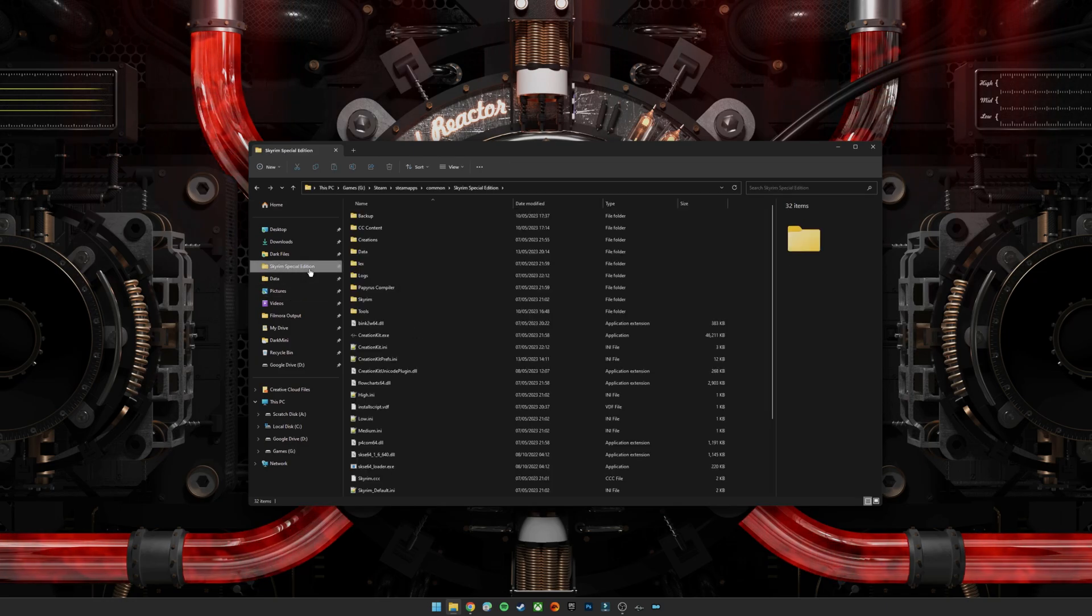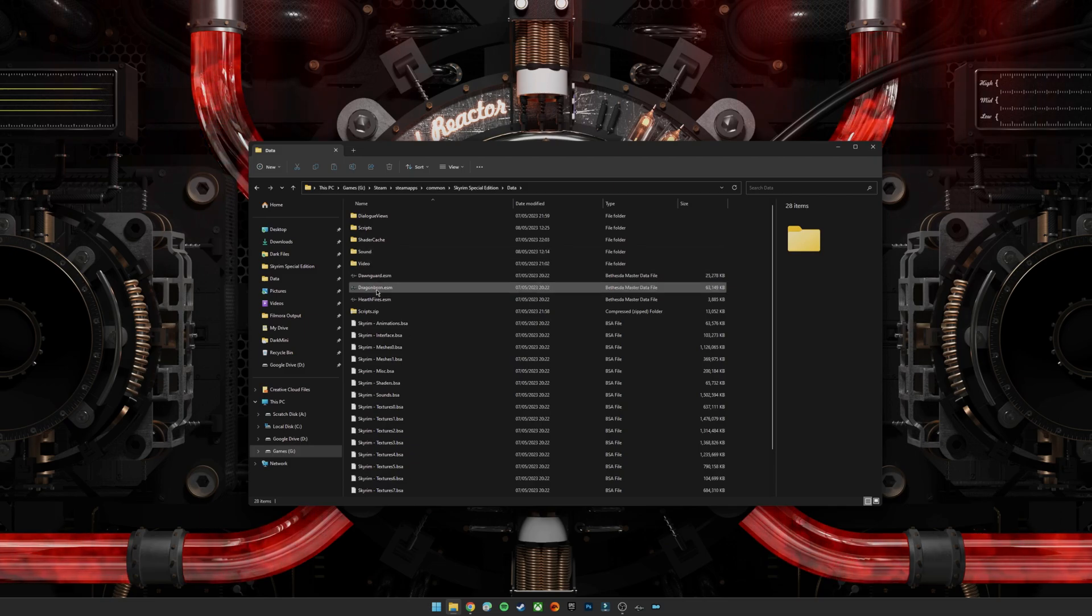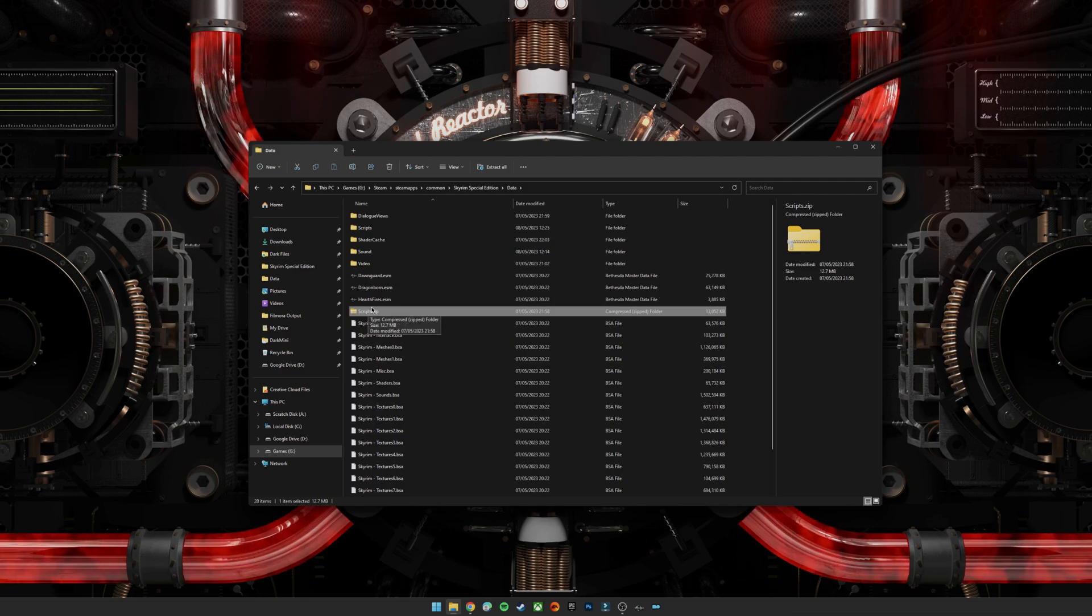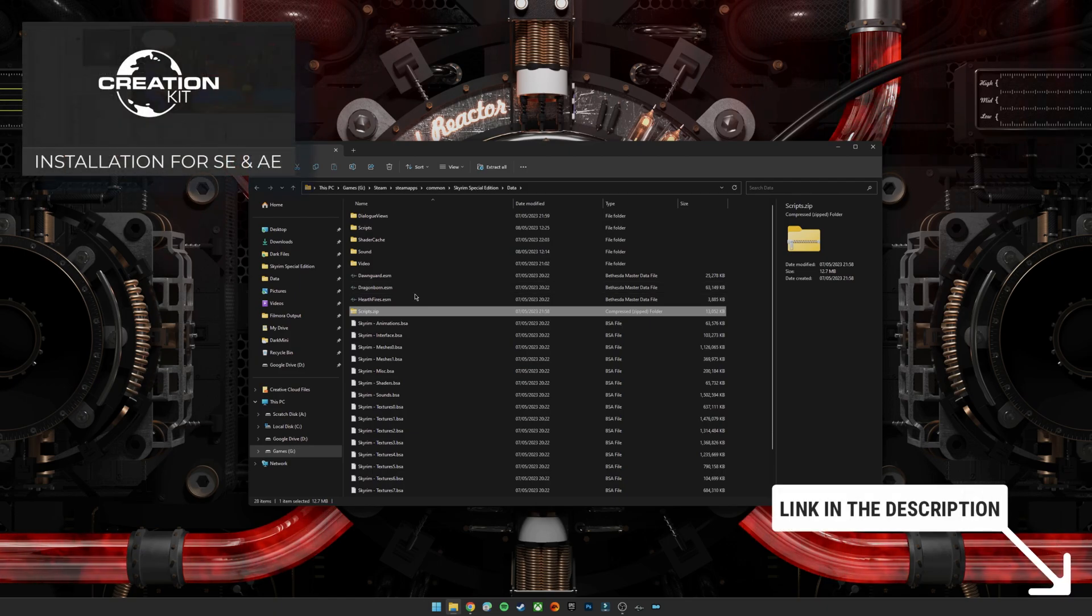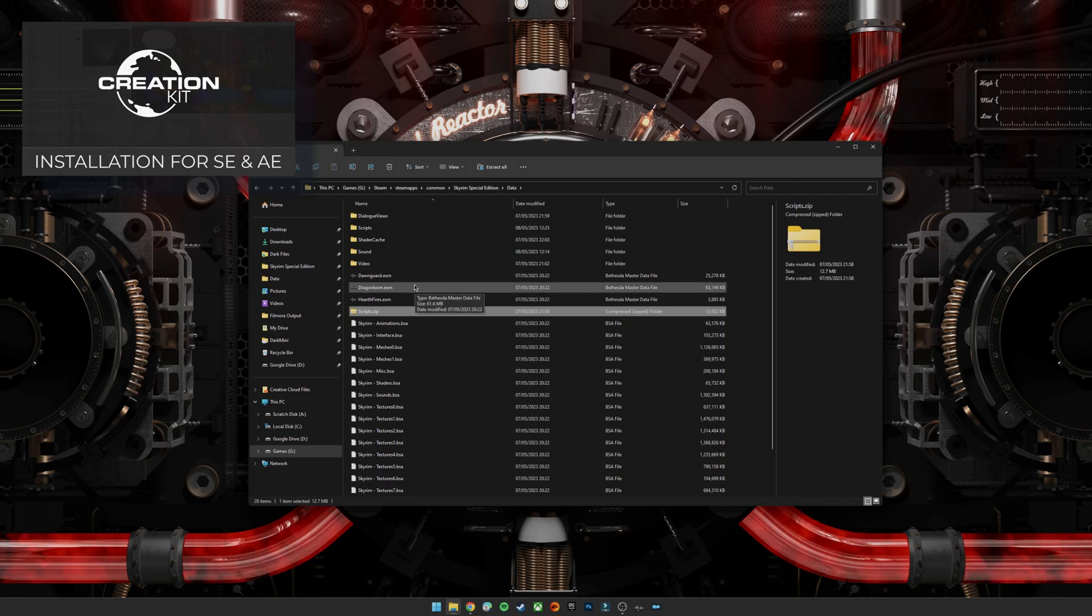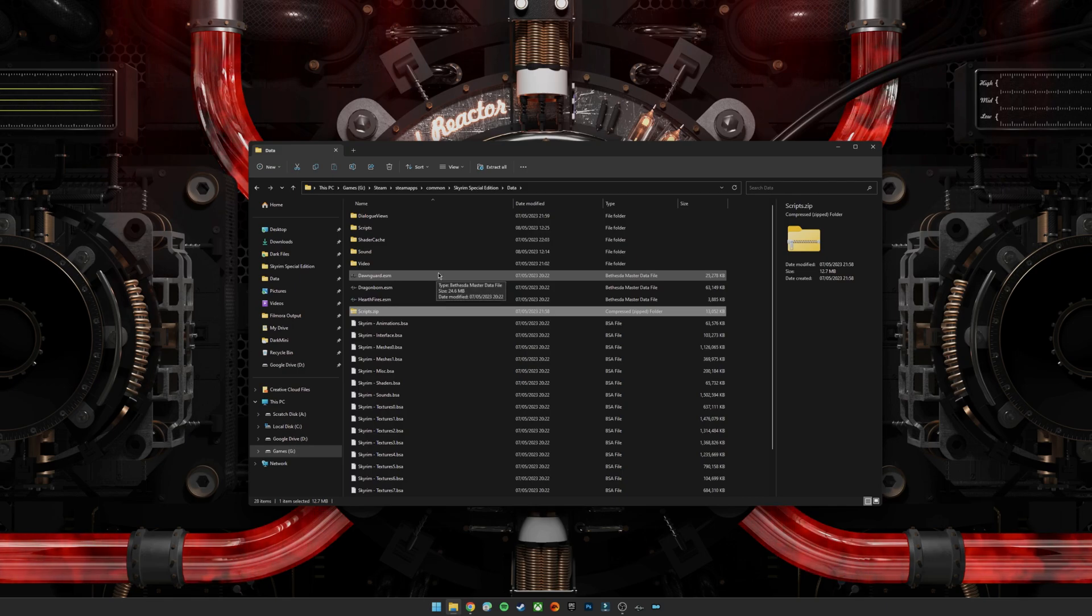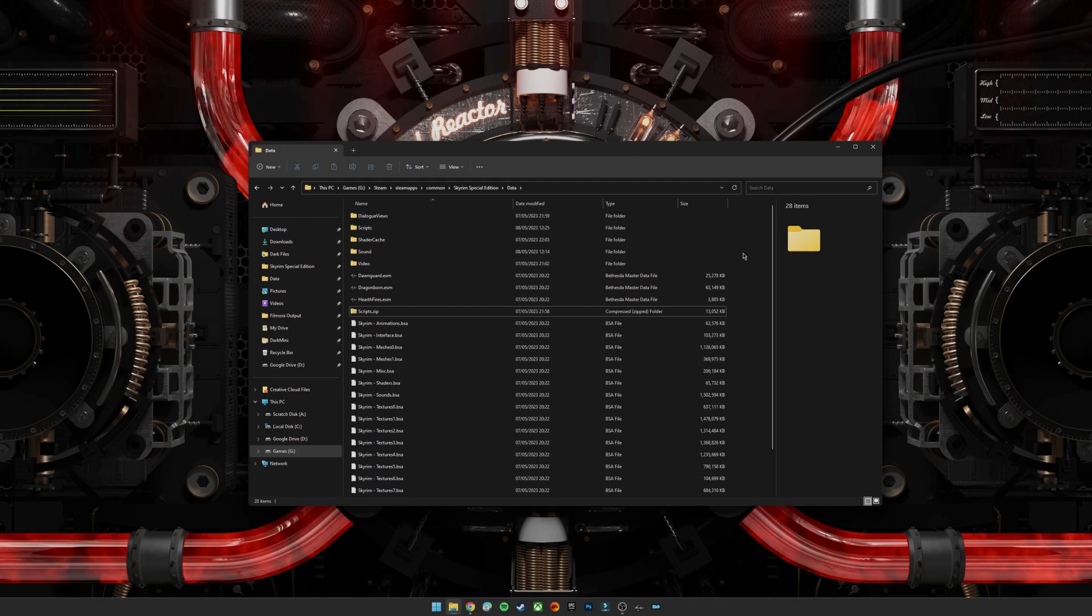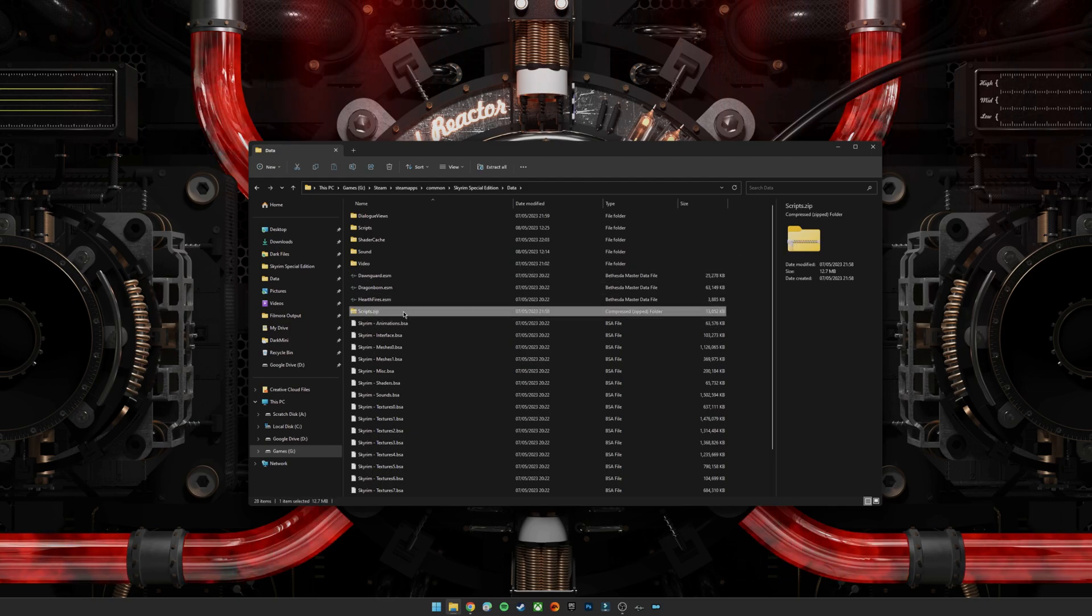So what we're going to do is go to our Skyrim directory, go to the data folder, and if you've installed the creation kit you should see that you've got this scripts.zip folder. Now there was an option that I showed in my video for the latest installation of the creation kit where you actually have the option to extract these. I clicked yes, I should have actually clicked no, as I've now deleted them from here because it makes more sense to load them into Mod Organizer 2. So if you have followed that video and you have got them in here under source, scripts, and then all the PSC files, you can go ahead and delete them. They're in here and we're going to put them into Mod Organizer 2 instead.